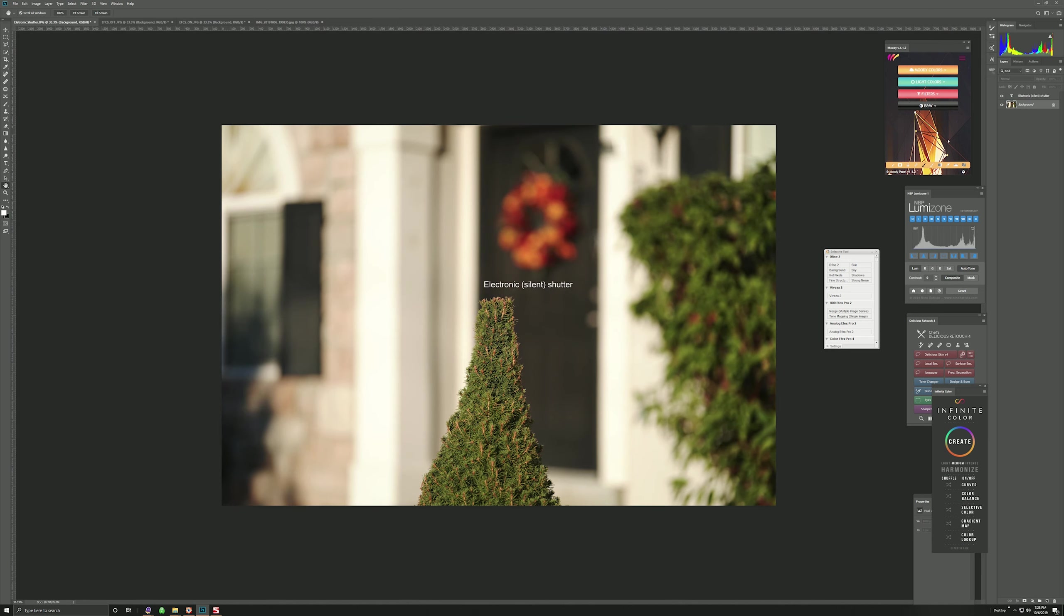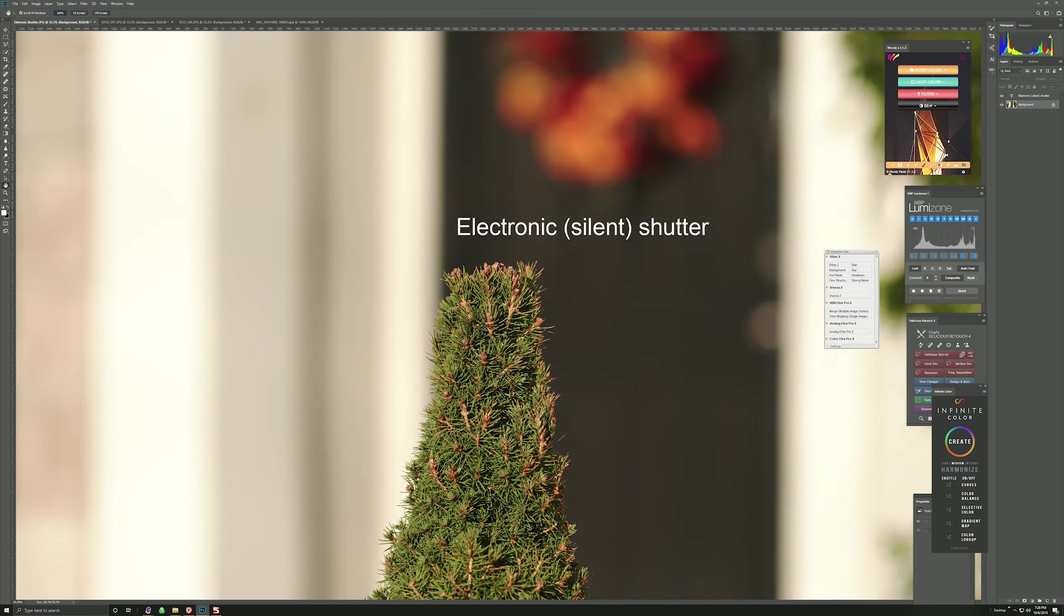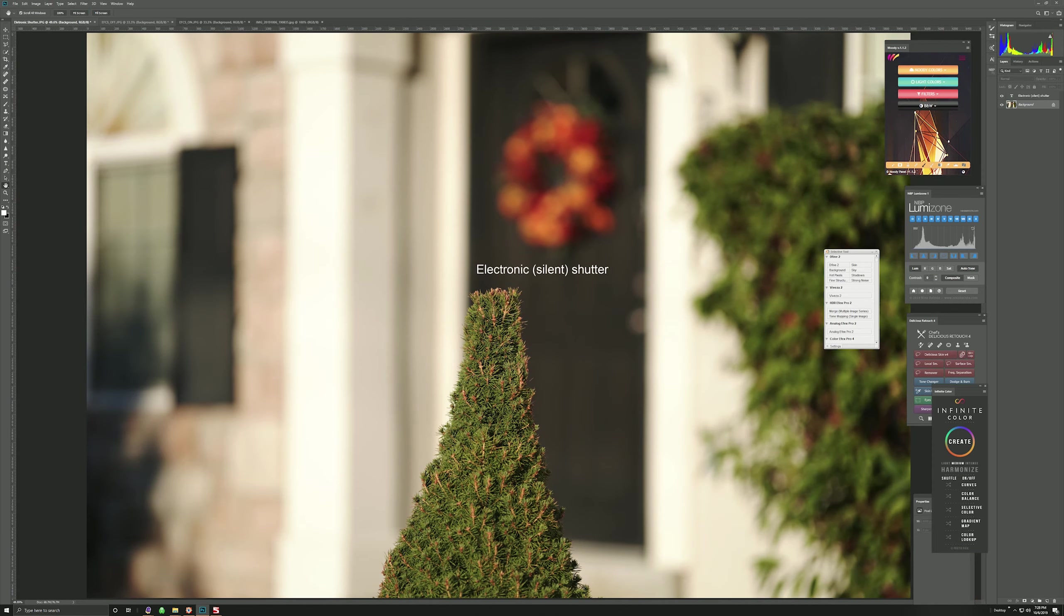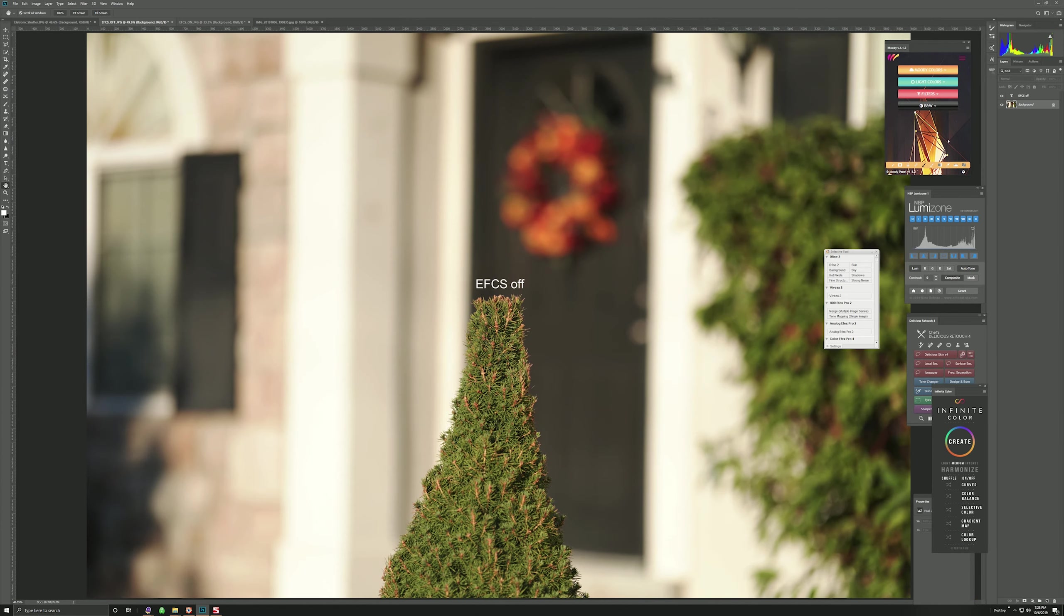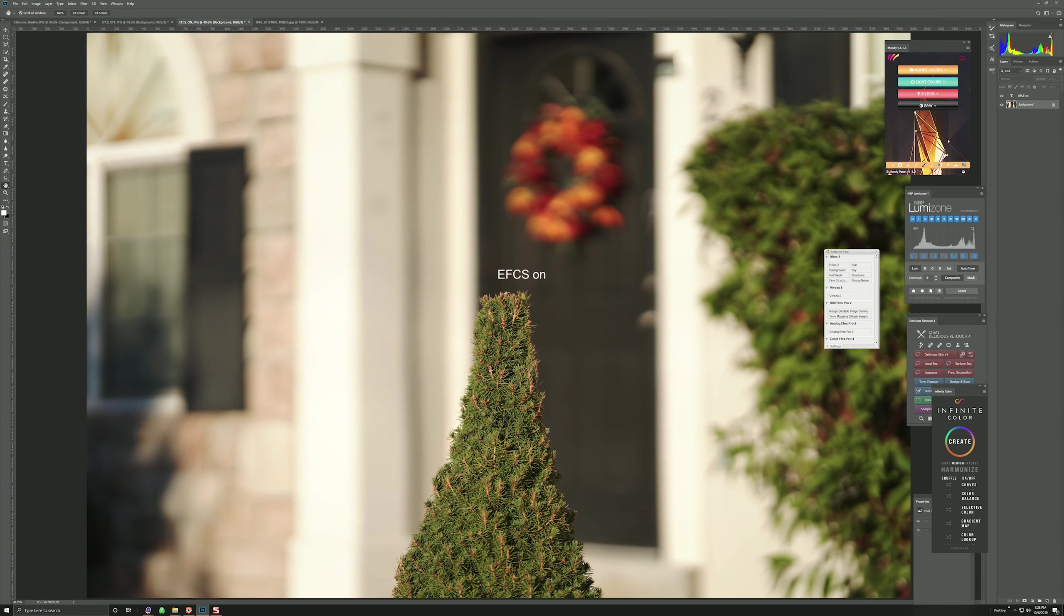So this first photo, this is the Electronic Shutter or Silent Shutter, as it is known on the A7R3 and the A7R2 for example, and it is known as Electronic Shutter on the A9. This is how the rendering looks. Let me just blow this up a little bit higher, and the same for the other examples.